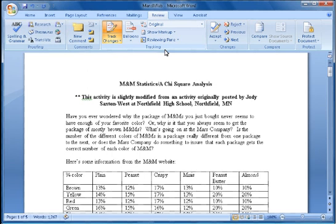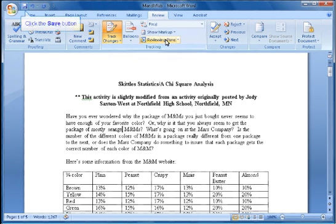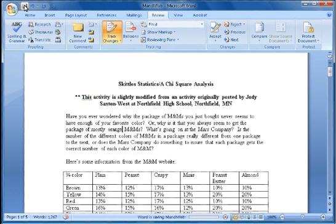I'll want to make sure I save my document after I've tracked my changes and have the view that I want to see. In this case, it will be the final. I'll hit the save button, and I can collaborate more easily, showing the progress of the changes I have made.